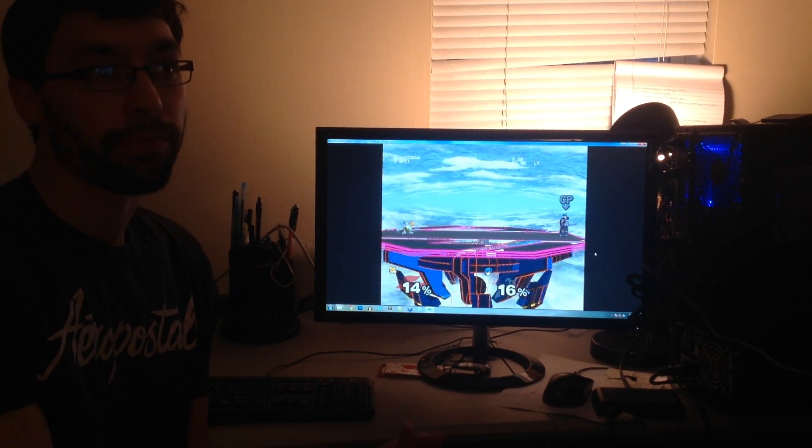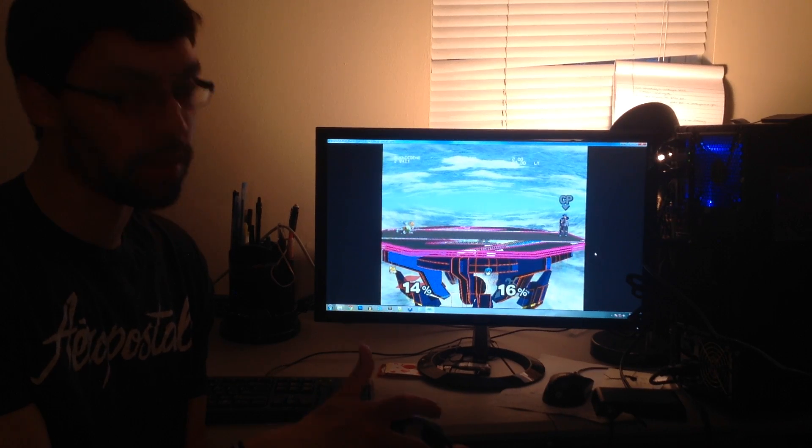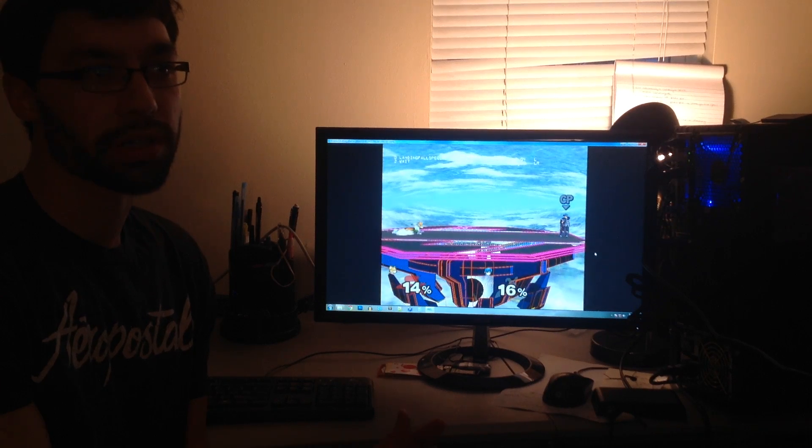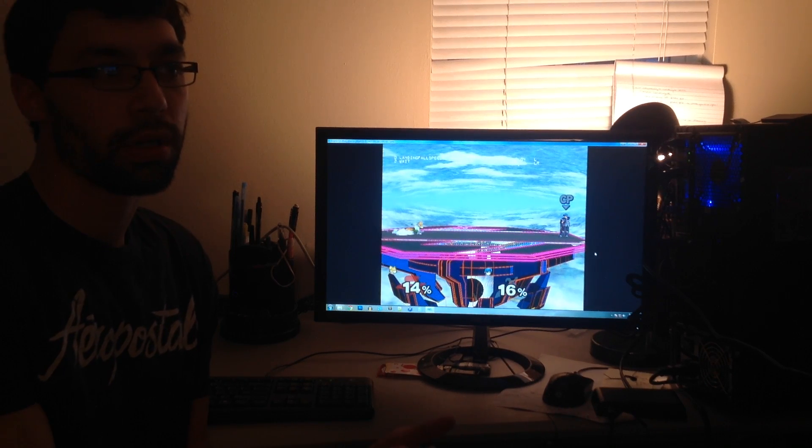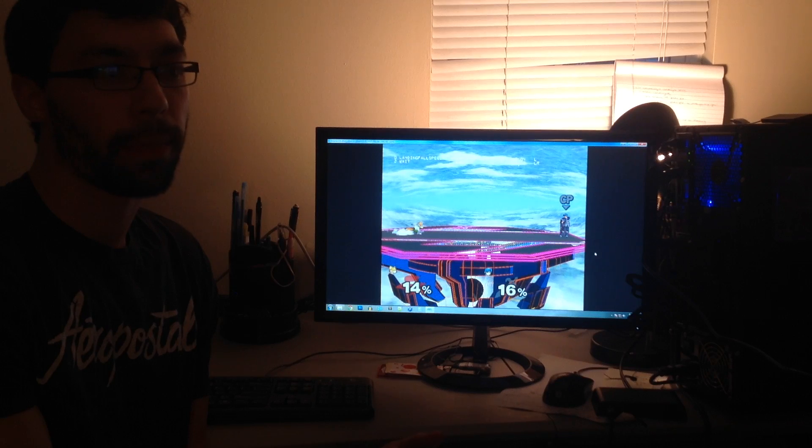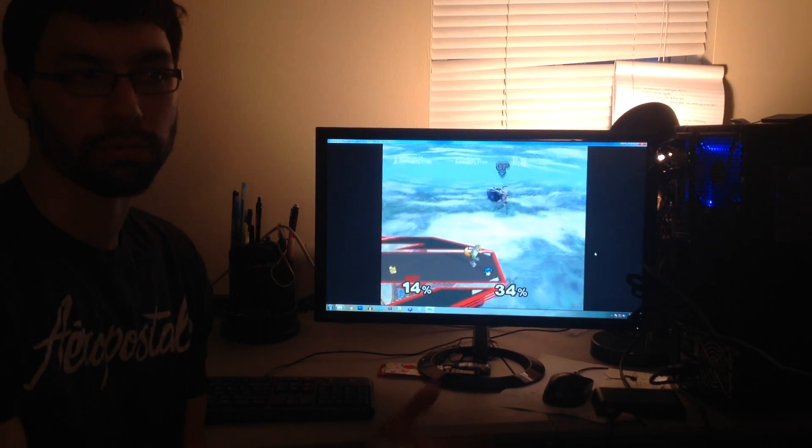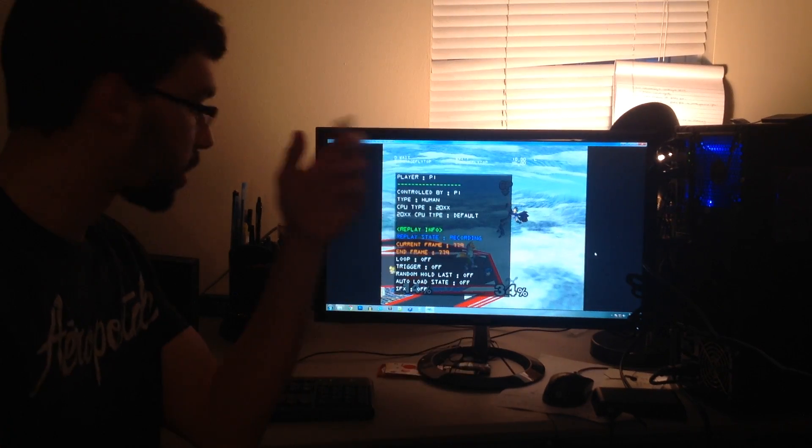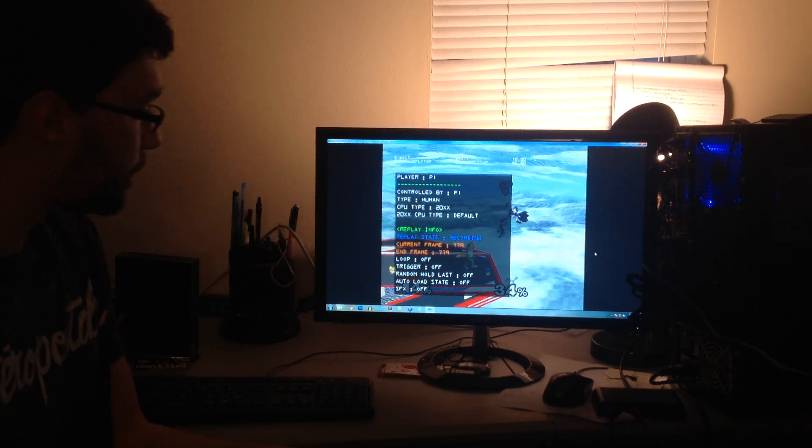Alright, and then just going to wave dash out of that and run over and up smash. Okay, so I was recording all that.